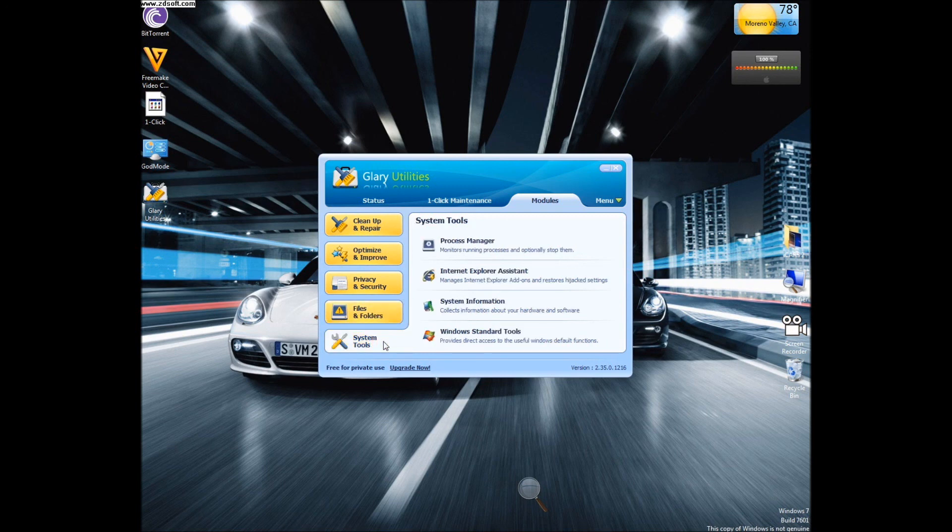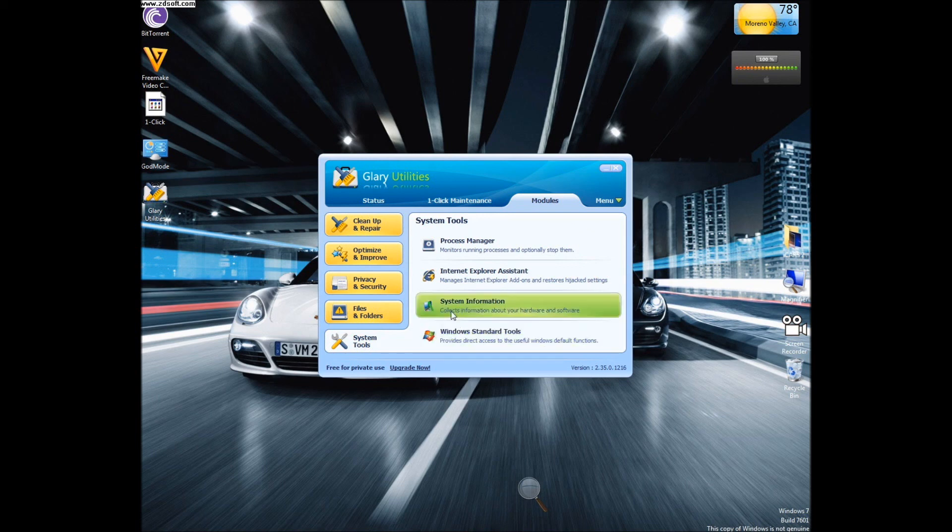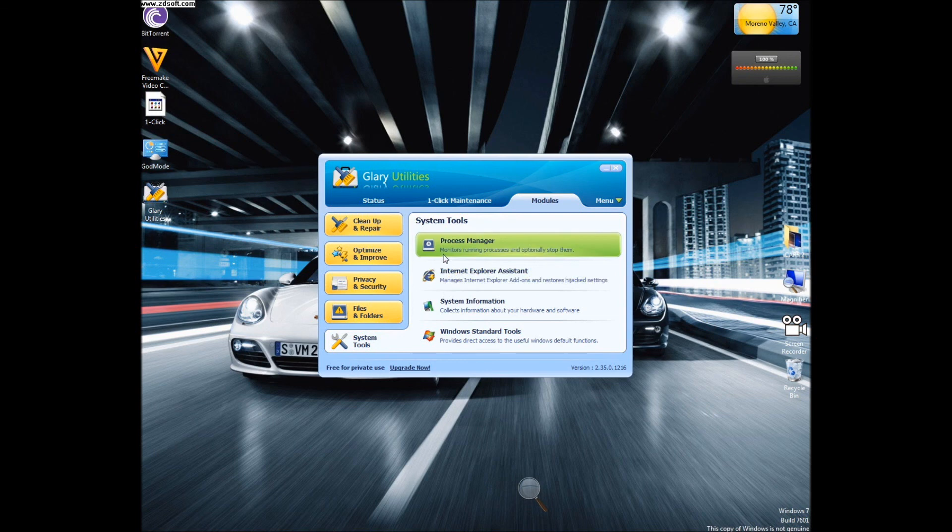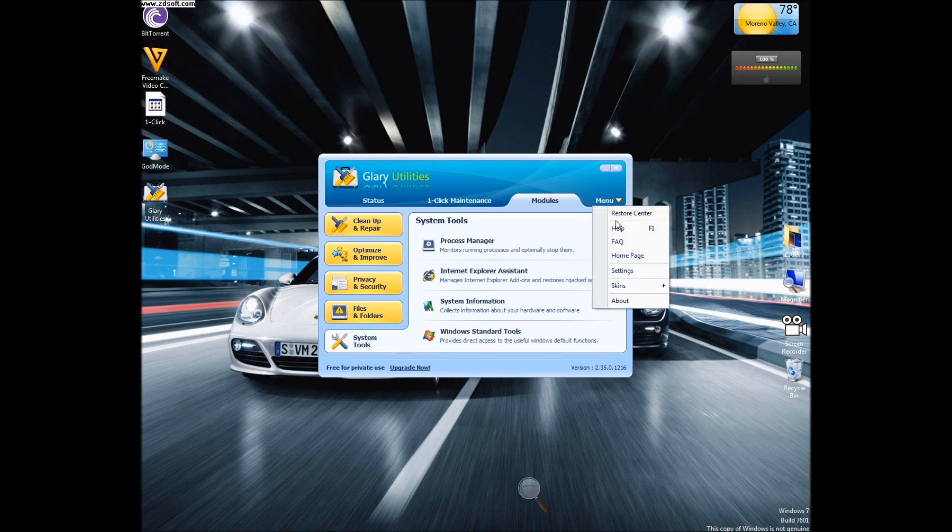Under system tools, you have Windows standard tools, system information, Internet Explorer assistance, and process manager. Like I said, there are tons of packed little goodies in this very light application.